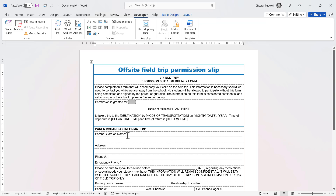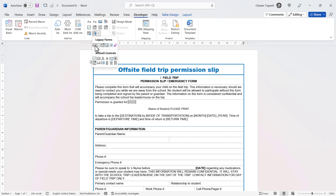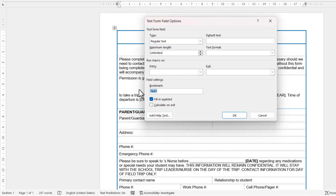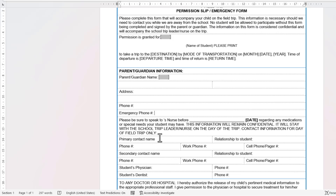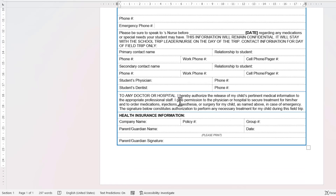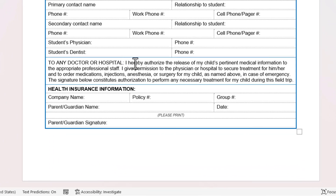Click into position, go back to the Legacy Tools menu, click the Text Form Field button, then click Properties, create a bookmark for this form field, and tick the option 'Calculate on exit', then click OK.